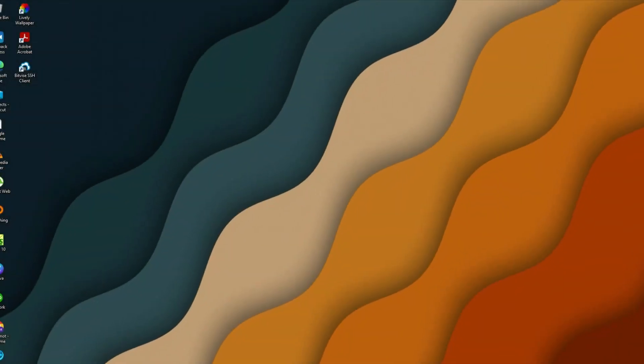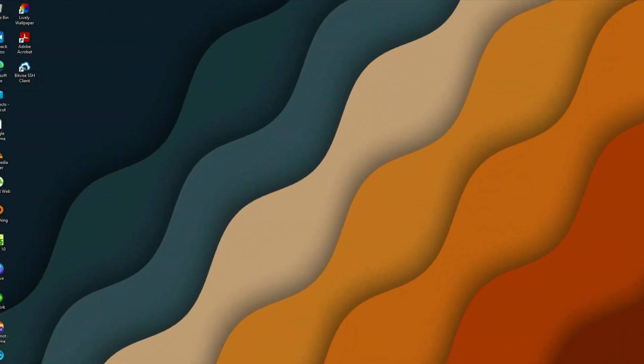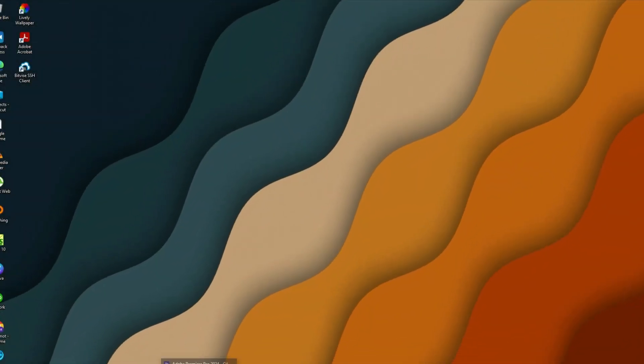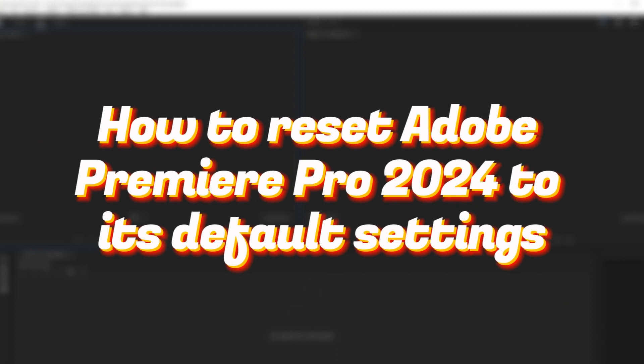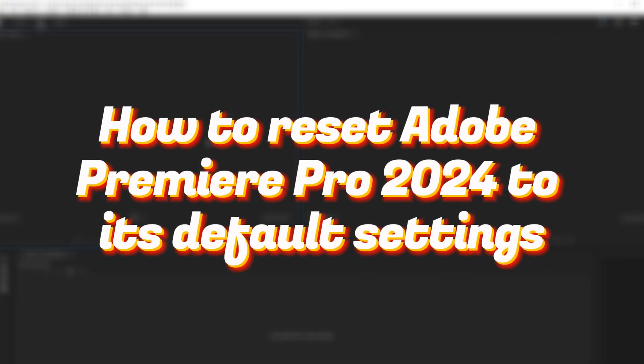Hello everyone, welcome to our channel. In today's tutorial we're going to show you how to reset Adobe Premiere Pro 2024 to its default settings.